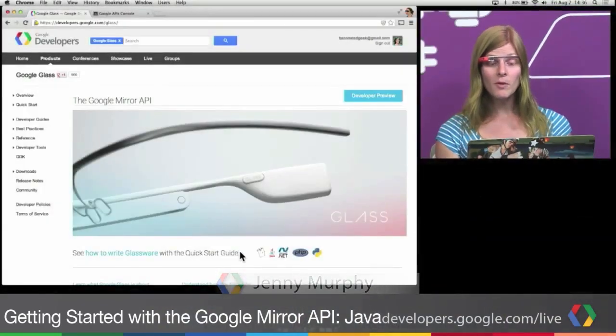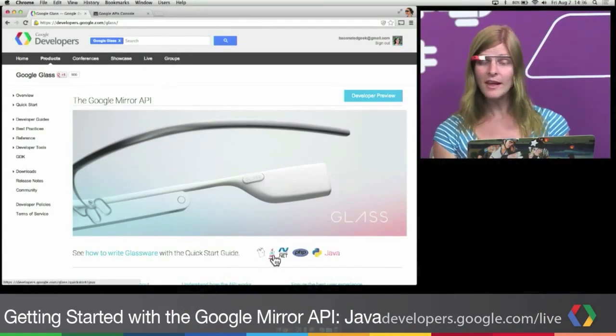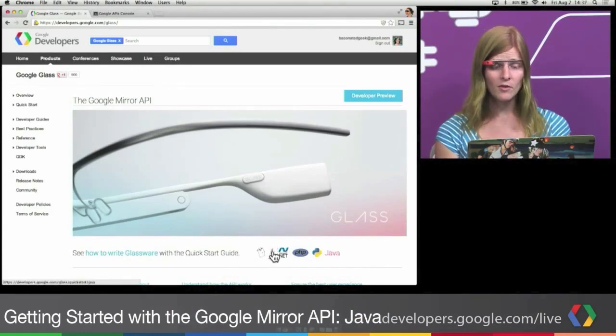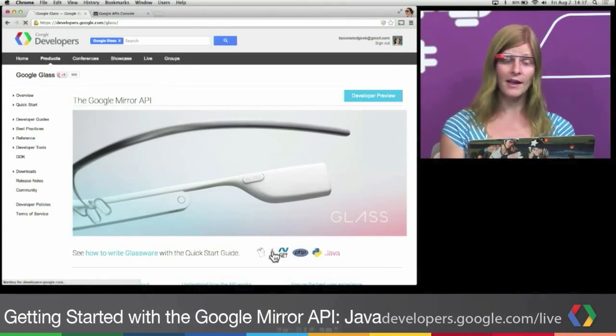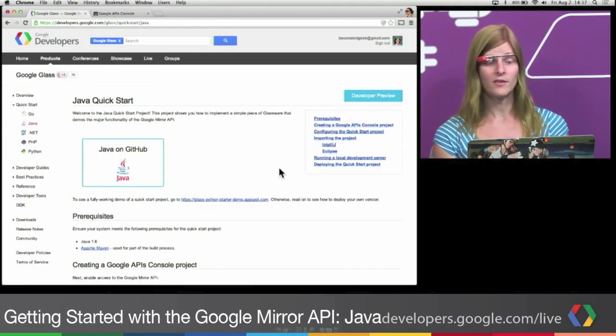So the fastest way to build Glassware is using the QuickStart projects we have. They're available in several different languages. But today, we're talking about Java. So let's click here and go to the Java QuickStart.